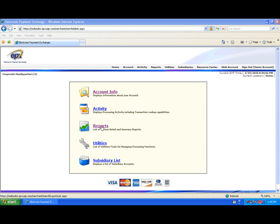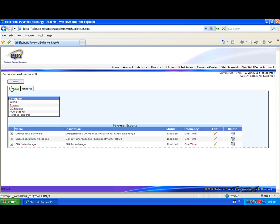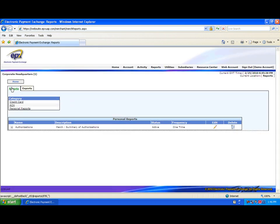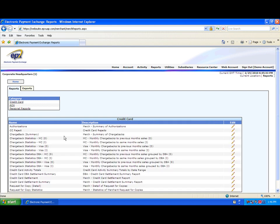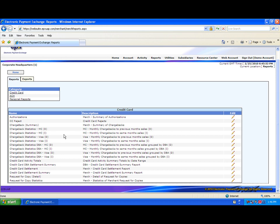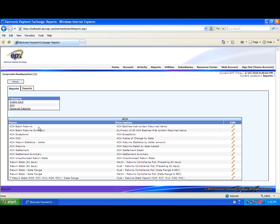EPX WebSuite reporting includes a vast library of configured system reports, including reports related to authorizations, settlement, funding, billing, chargebacks, and requests for copies. But it also provides users the ability to build custom reports and exports as needed.